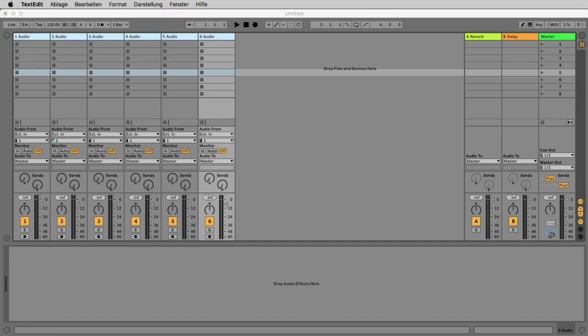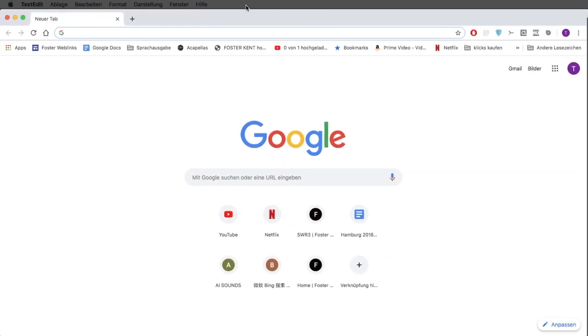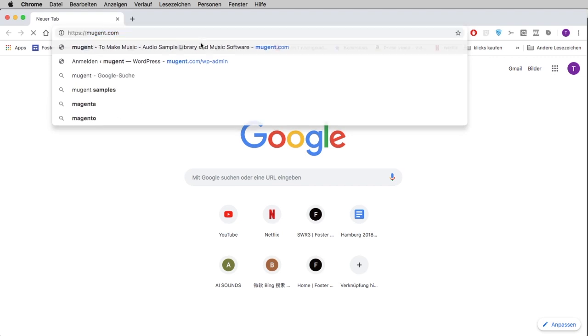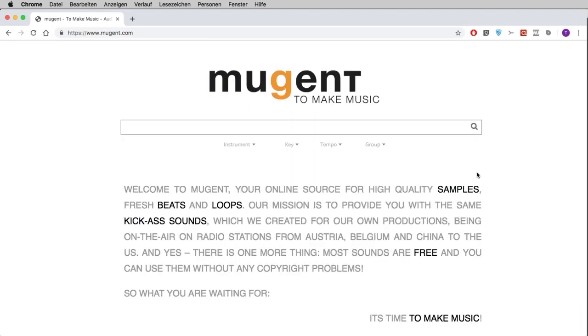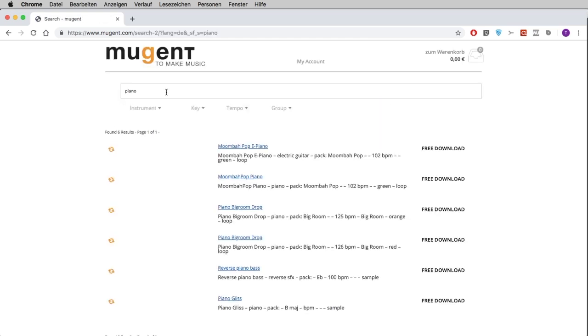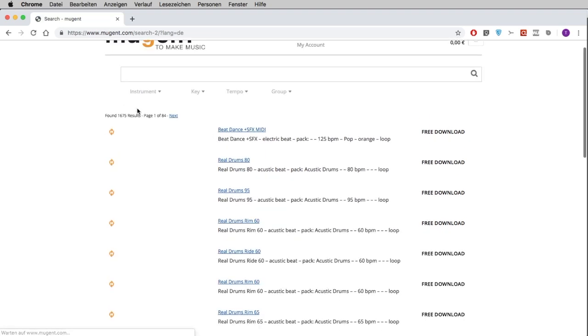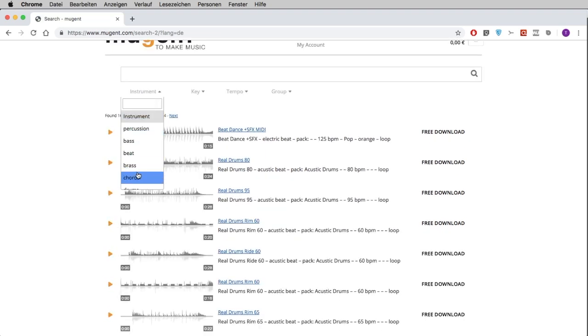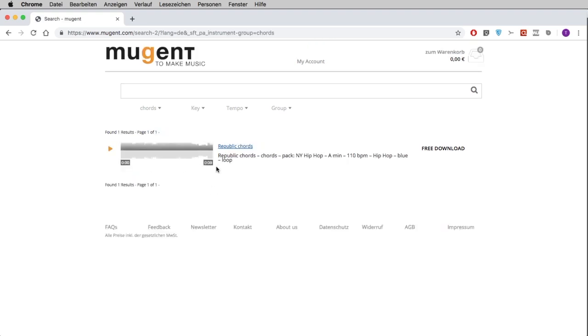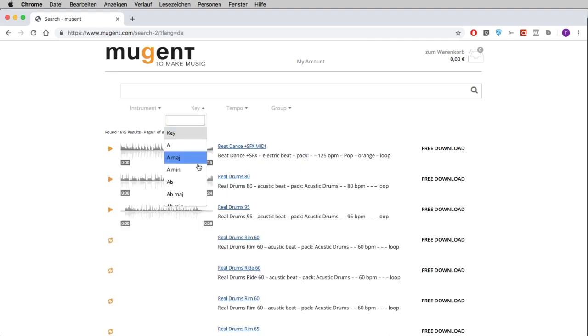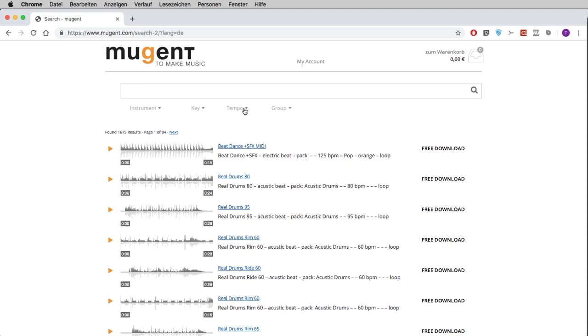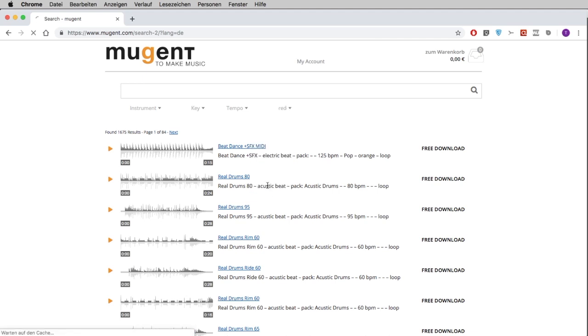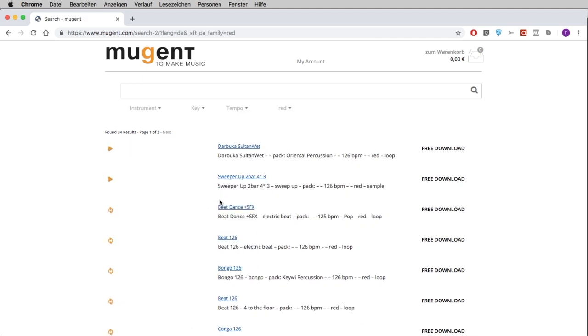If you want to use the same samples like I do you can use the web page called Mugent.com. Mugent is a great web page for samples and audio files that I'm involved in and you can search by text by saying I need a piano something like this or I need something that sounds like house music. You can use these menus here to choose something like I want to have chords and immediately you find chord instruments. You can say I want just special keys like A minor. You can search for a special tempo or you can search for groups.